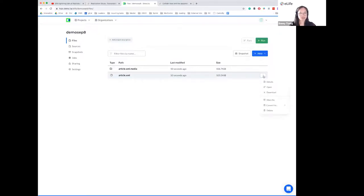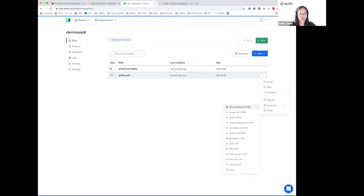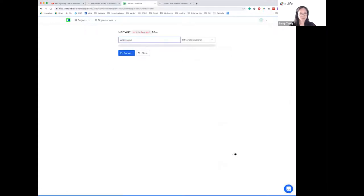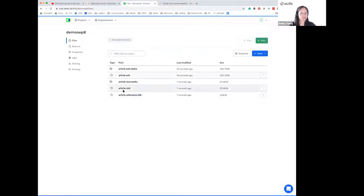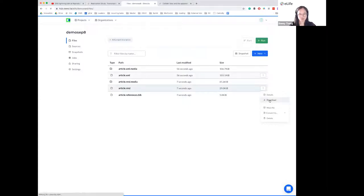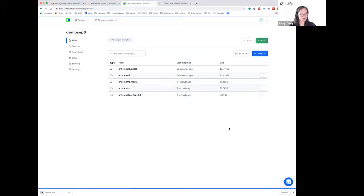Now I've got this article file in my folder. I can proceed to converting it into an R Markdown file, which I'll be doing the enrichment in. To do that, you point to the button with three dots, select 'convert to,' and then select R Markdown. Just give it a couple of seconds and it's finished. Heading back to the files menu, you'll see that the R Markdown file called article.rmd has been generated. Now that the conversion is completed, I can click download and save this R Markdown file locally.